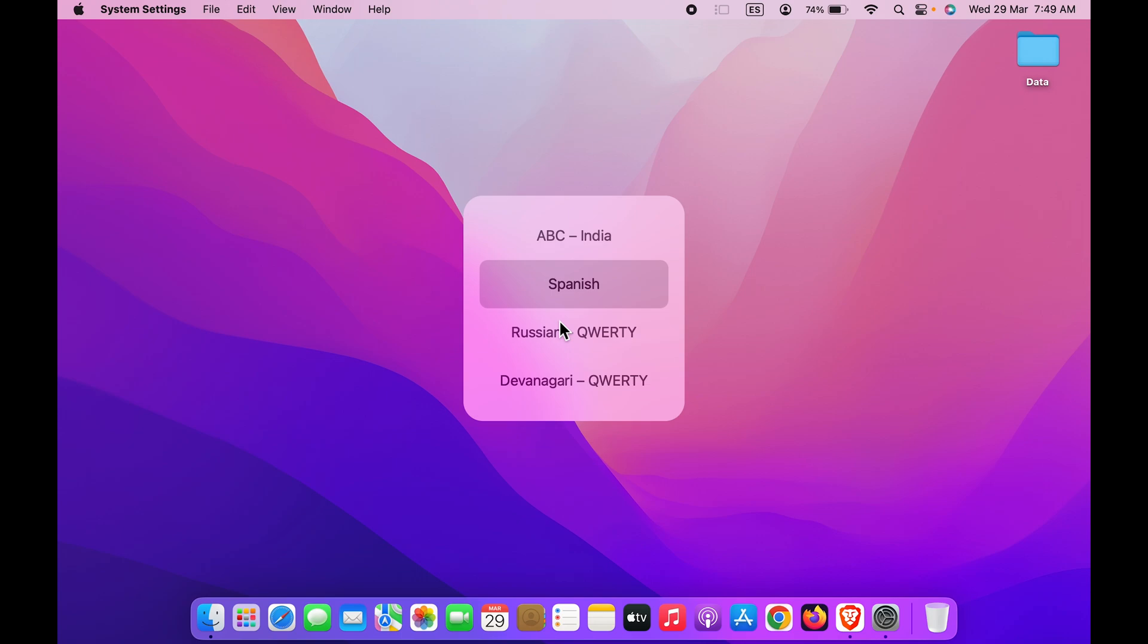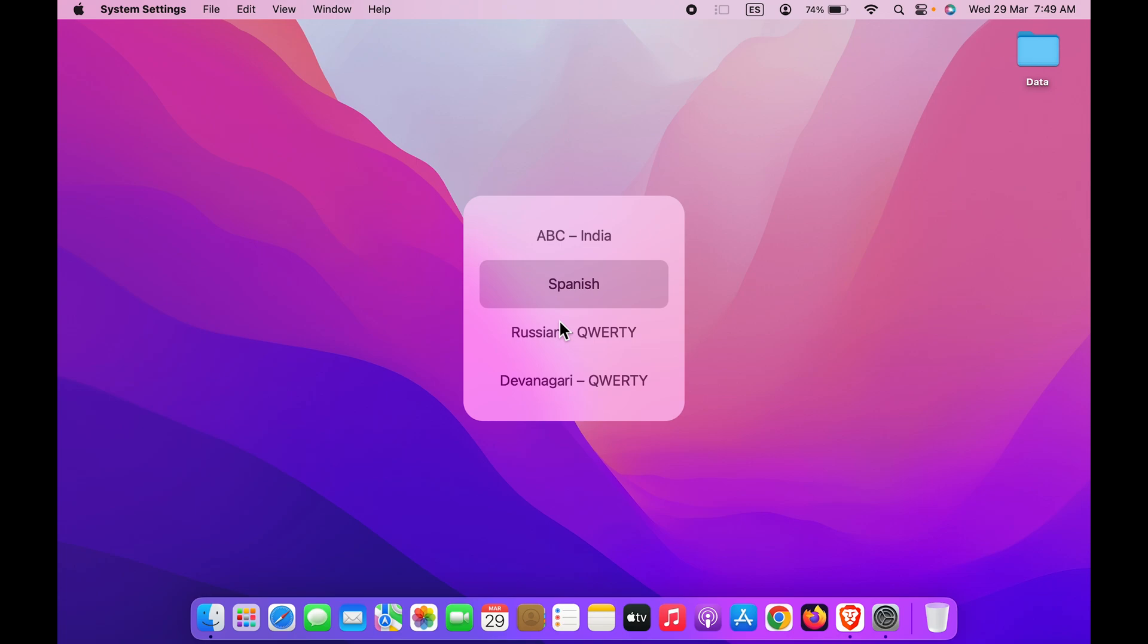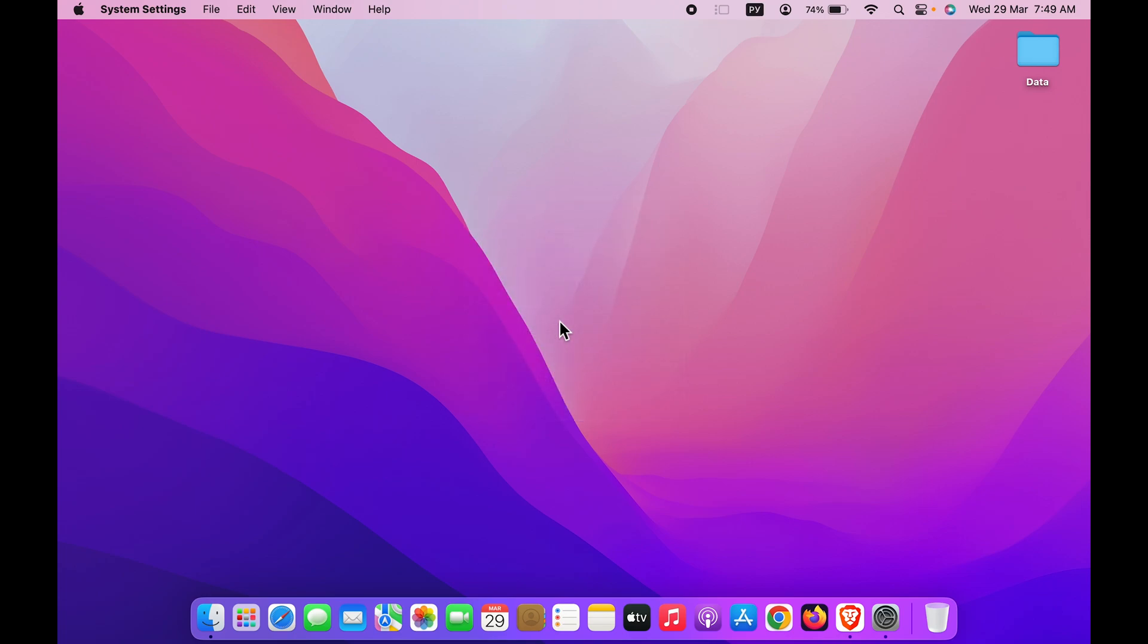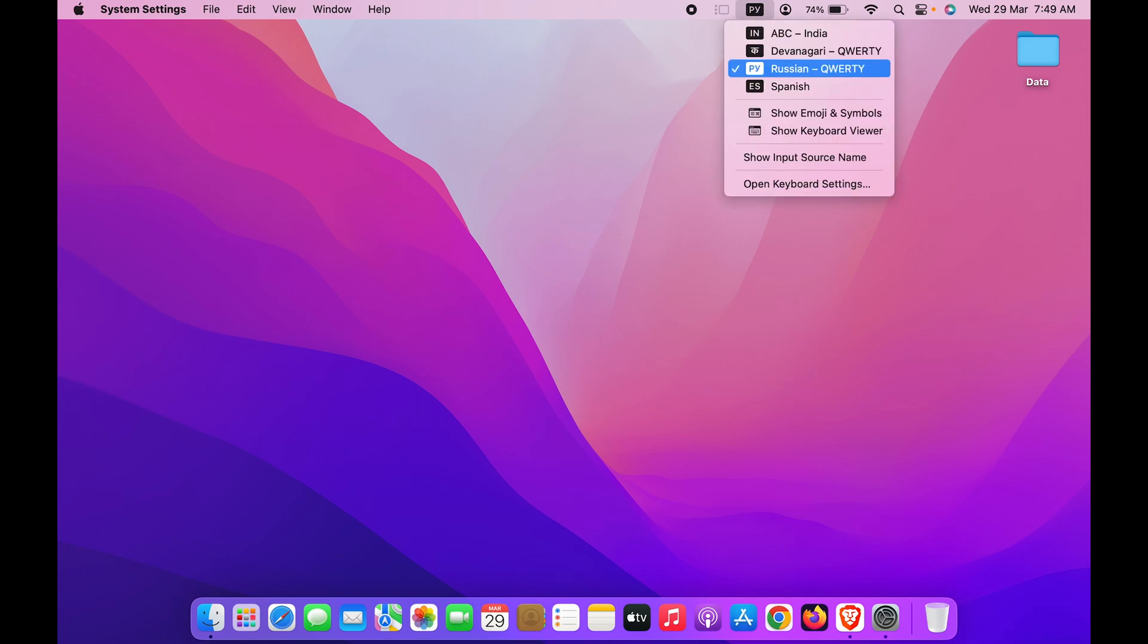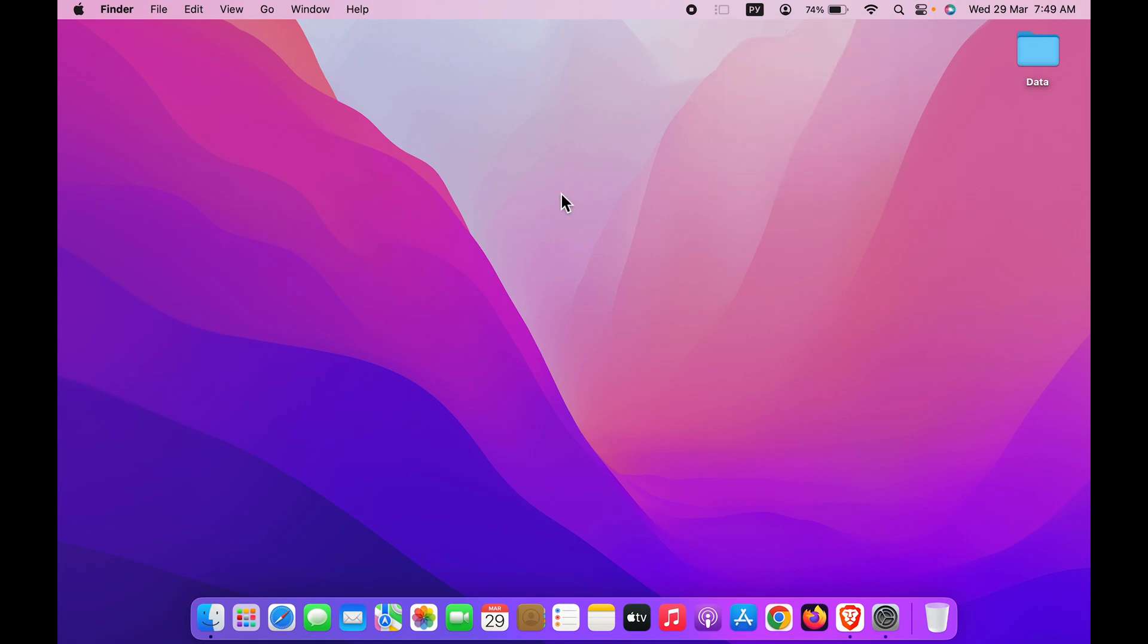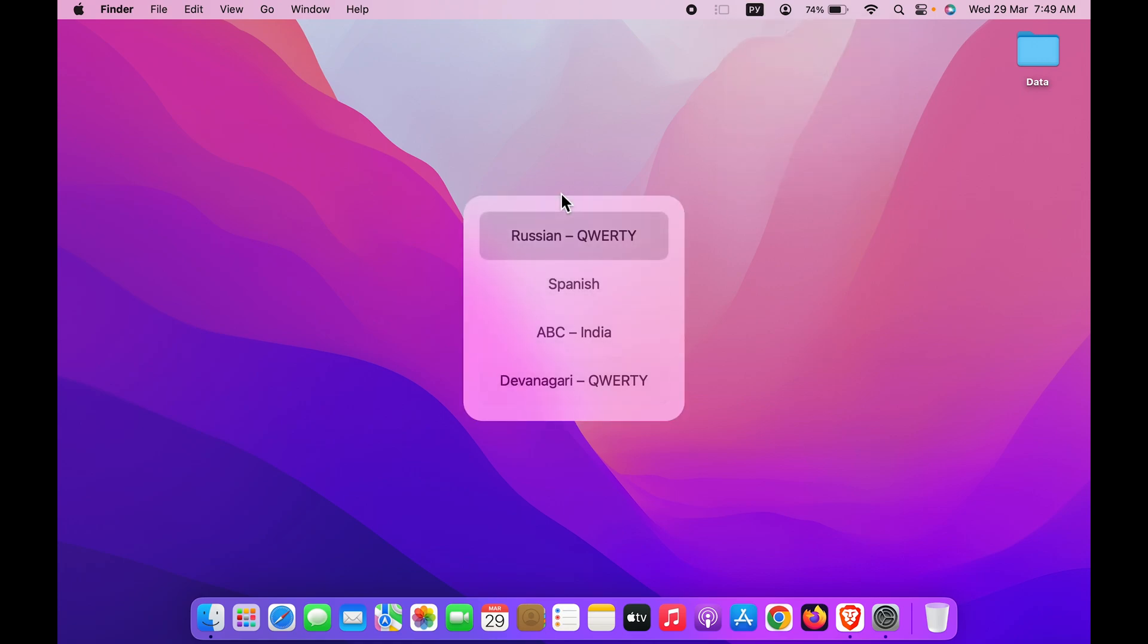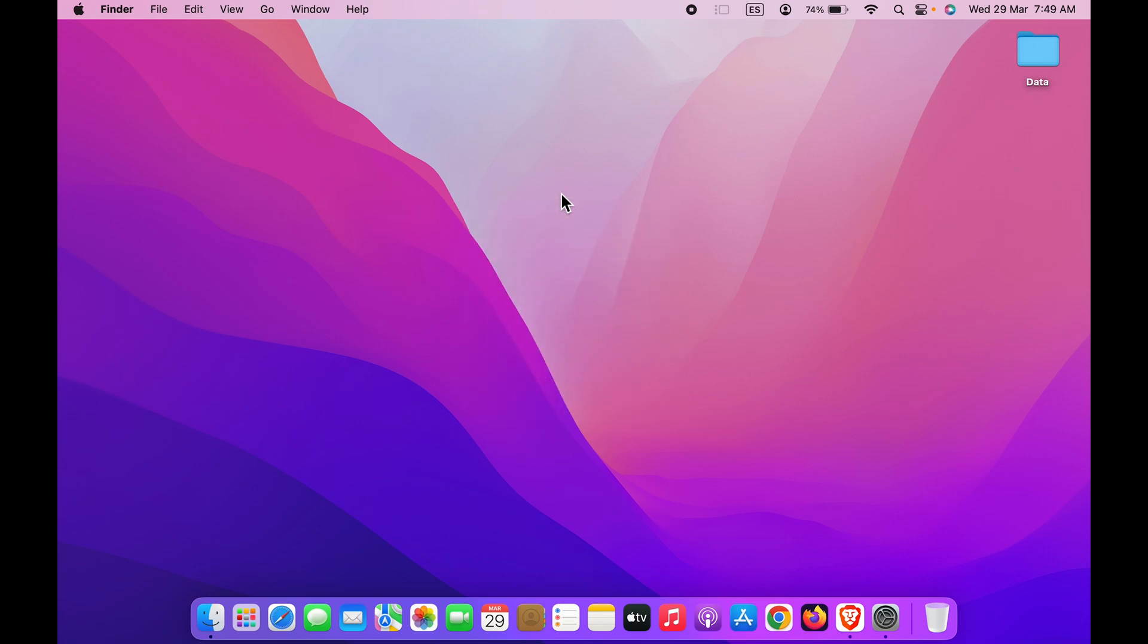appear on desktop. If I keep on pressing this globe button—for example, let's say I want to use Russian QWERTY keypad—you can see I have selected it. Currently it is on Russian QWERTY keypad. Once again, if I press globe button and then I want to keep it on Spanish now, then I